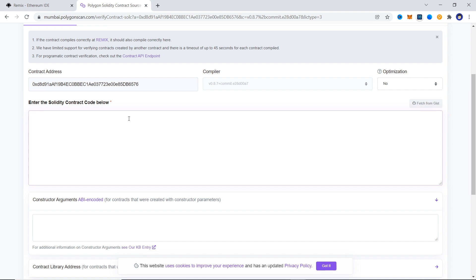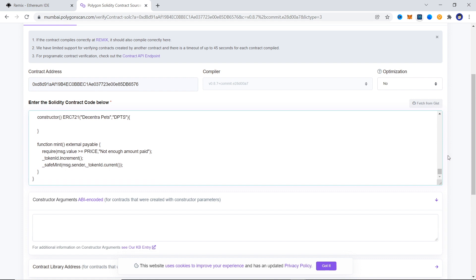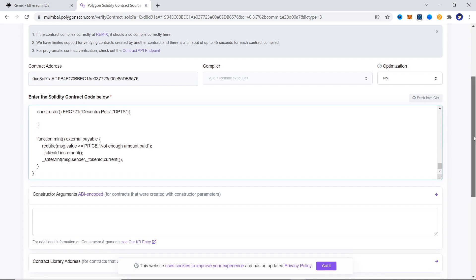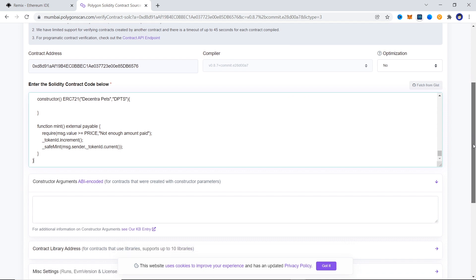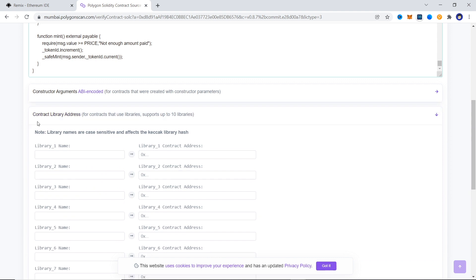But if you want to add some ASCII art or some other comments, you can do that by saving the file and then making changes to it. Just make sure that you don't make any changes that would result in a different bytecode. Now we can paste the code in this field.